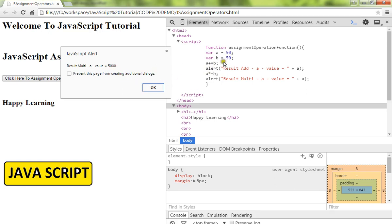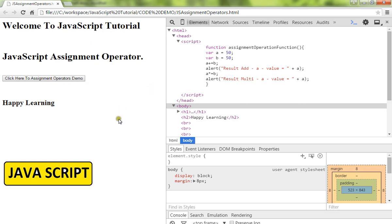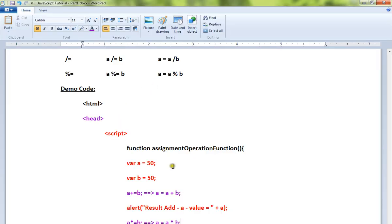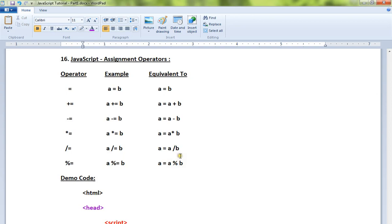This is how you can use the assignment operators in JavaScript. Hope this video is useful. Thank you.